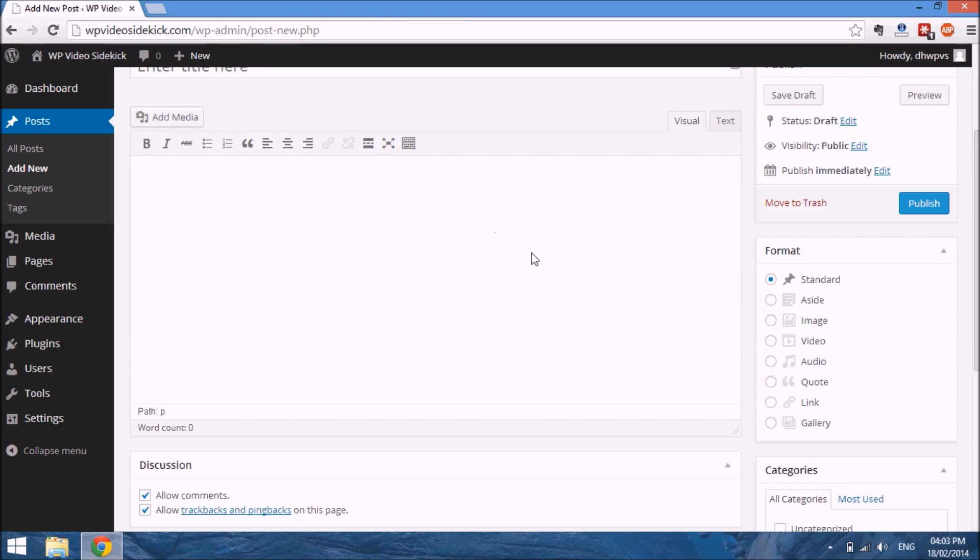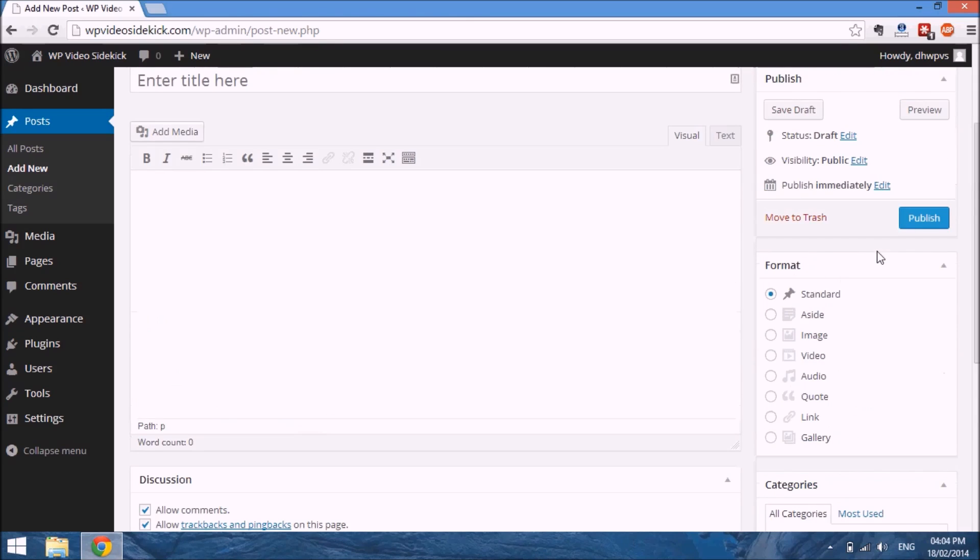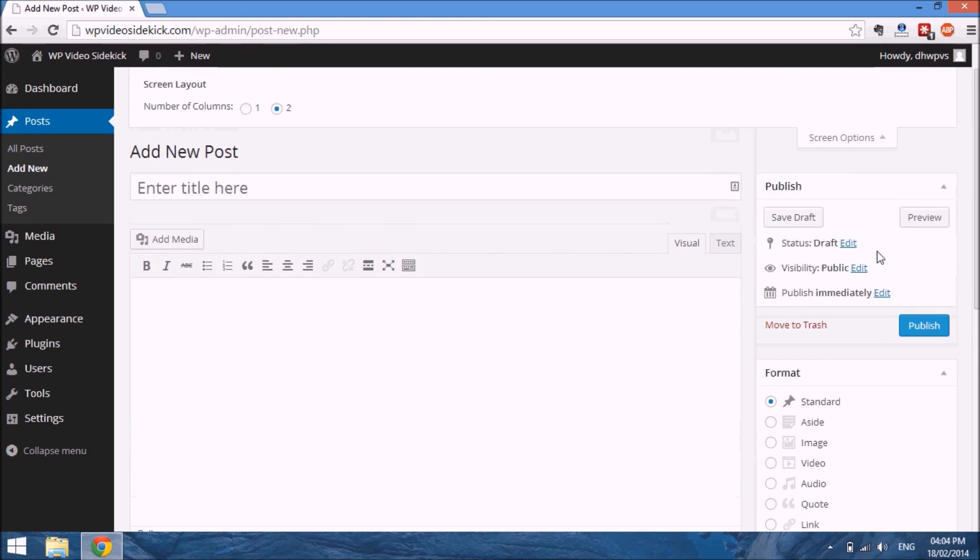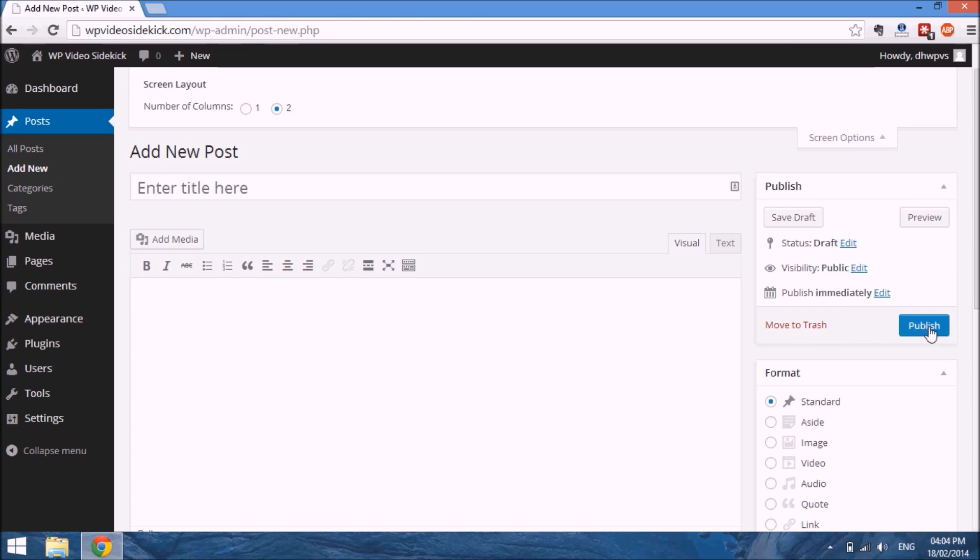If we go back over to the right hand side, you will see a couple of options. Right now the post is in draft status because we haven't typed in anything and we haven't selected publish. Once we're finished, we'd select publish.